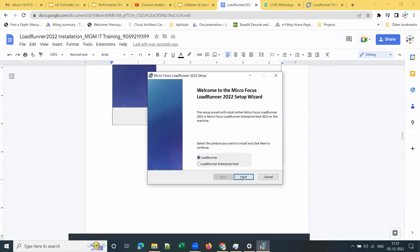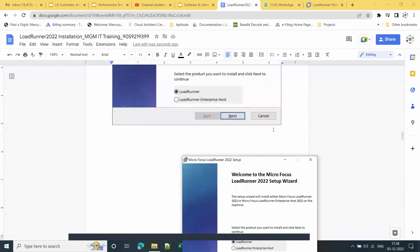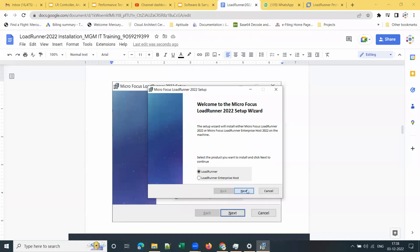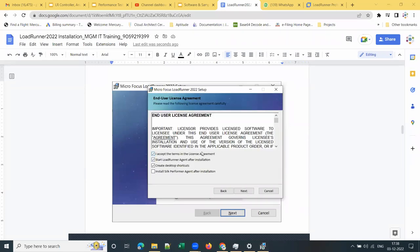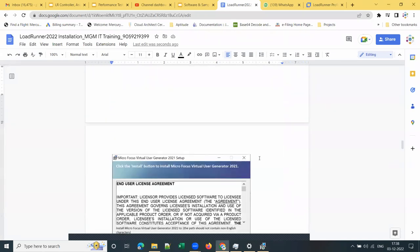So you require an official email address only — it's not allowing you to register and download with a personal email address. Click Next simply — most of the screens have default options. The installer is asking to select the product you want to install. I'm selecting LoadRunner and proceeding with the default option. Click Next. Then accept the terms in the license agreement — select the first checkbox.